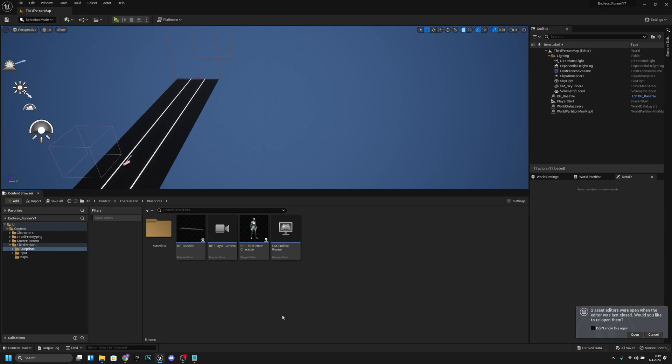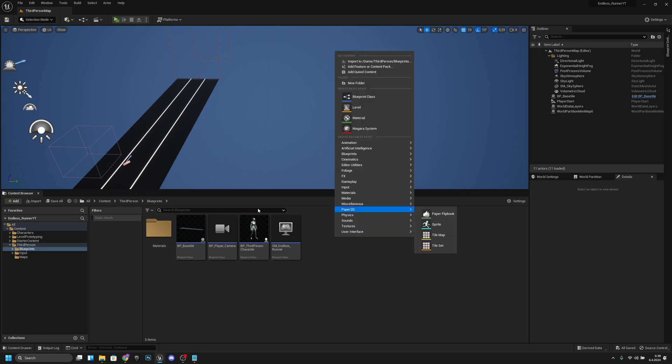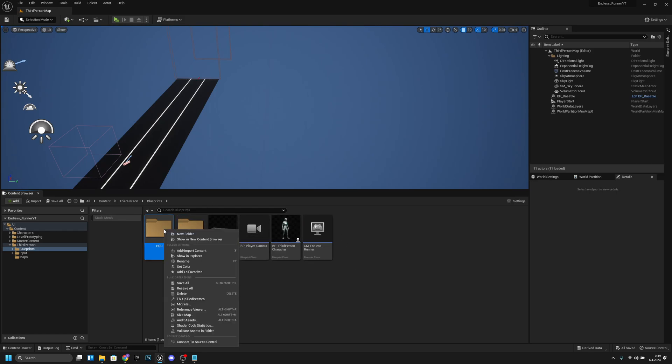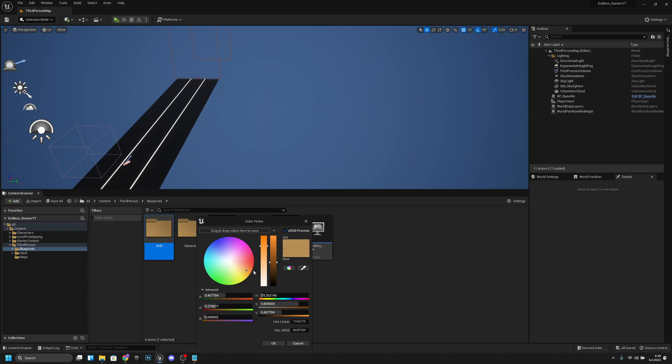Hello it's GemGames here once again and in this video we are going to create the player HUD widget. Let's get started. First we want to create a new folder in the blueprints folder. Let's call it HUD, change its color, and set it to some shade of white or whatever color you want to use.